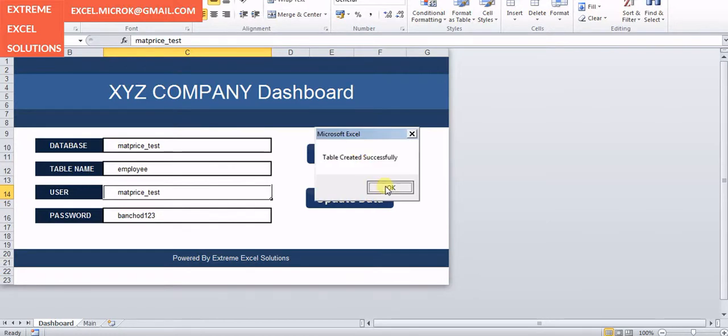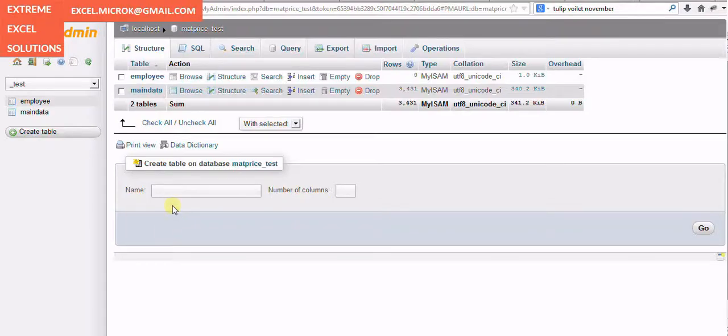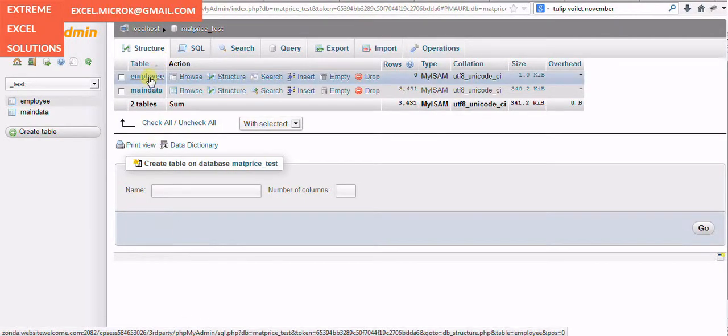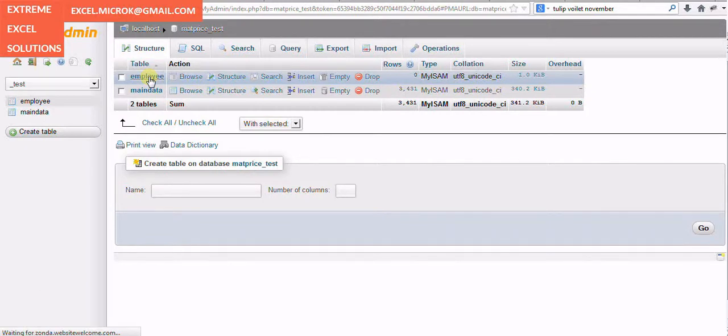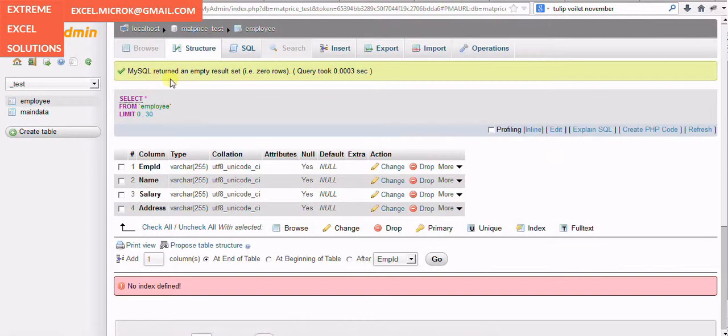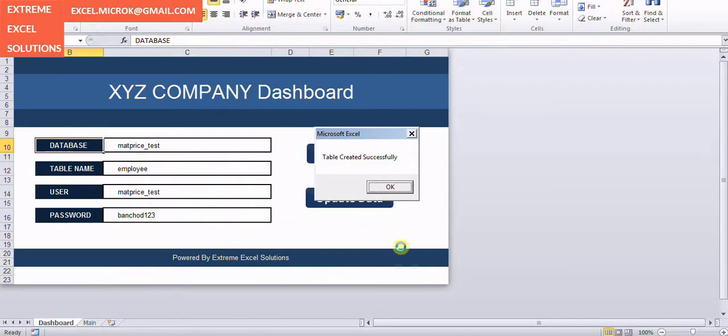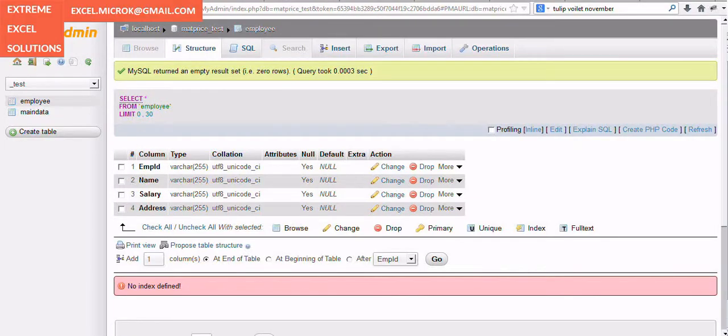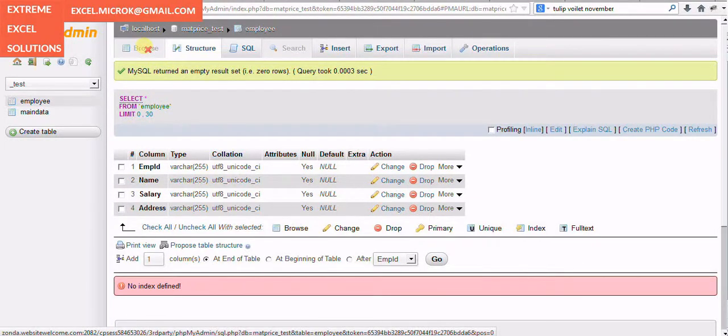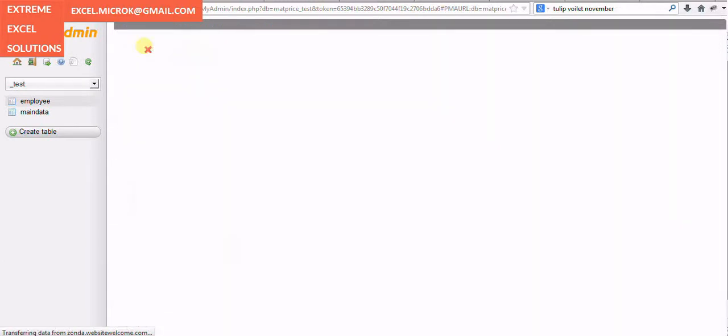For this case it will be inserting only the number of records that we put in the main sheet. Initially when you just create the table it will show you like this and it won't show you any records here. It will just show the table structure, but as you go on it will start showing you the results.